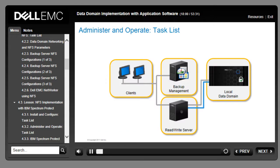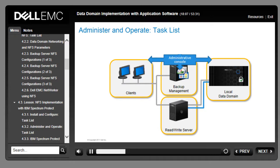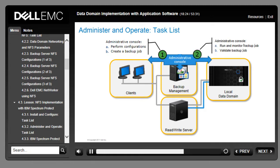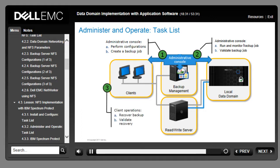Once communication between the backup environment and the Data Domain system is established, administer and operate the system to validate the implementation: perform administrative tasks on the backup system's administrative console to create a backup job; run and monitor the backup job; perform backup recovery for a client system; and validate and analyze backups within the Data Domain System Manager where you can view statistics and reports.